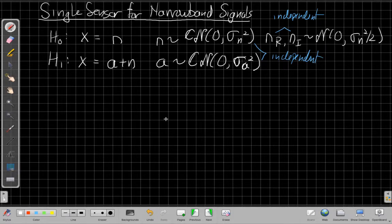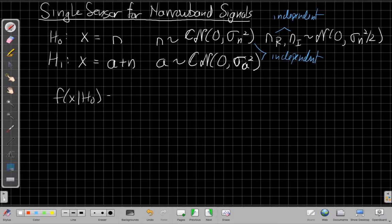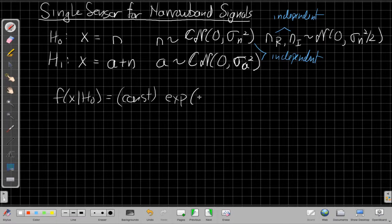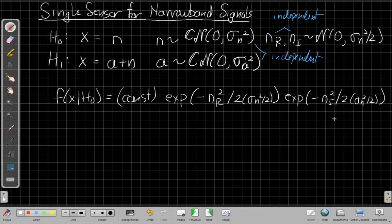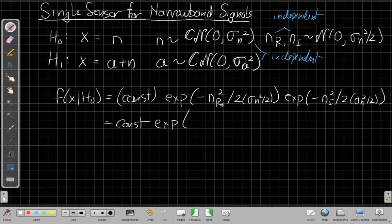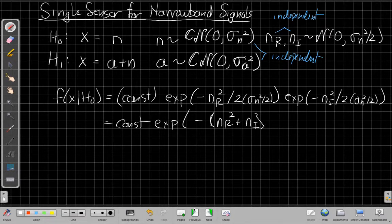I want to write out the conditional probabilities more clearly. For f(x | H0), there are normalization constants, and knowing the real and imaginary parts are independent Gaussians, the exponent is −n_r²/(2 · σ_n²/2) for the real part and a similar term for the imaginary part. Combining these using properties of exponentials gives a normalization constant times an exponential of −(n_r² + n_i²)/σ_n².